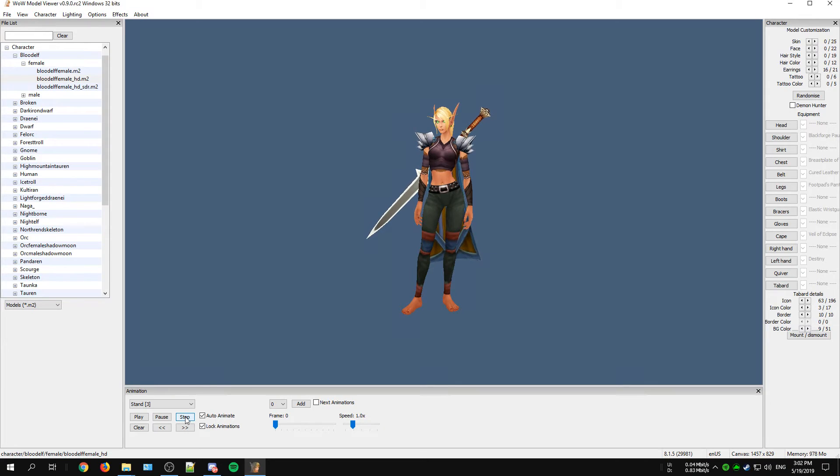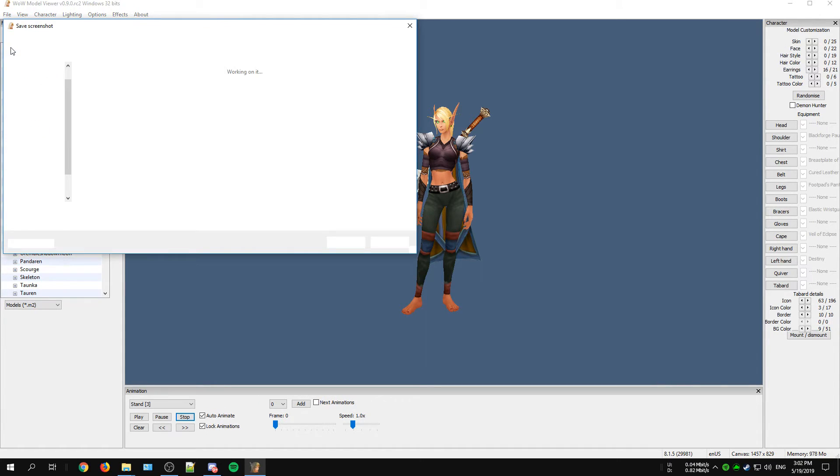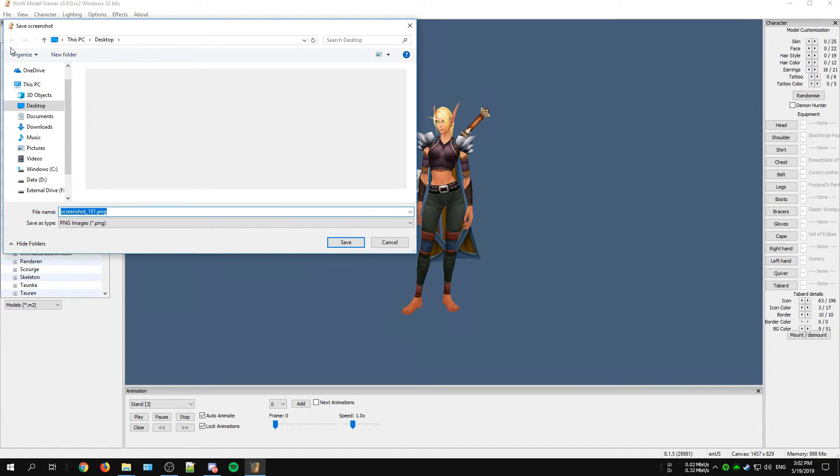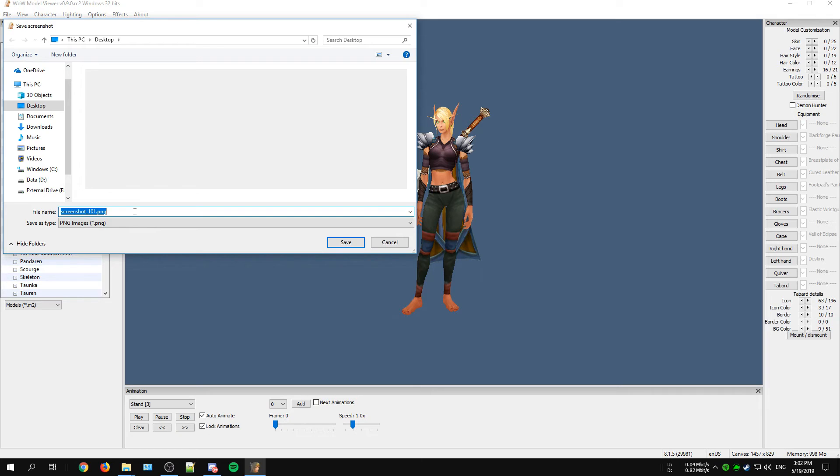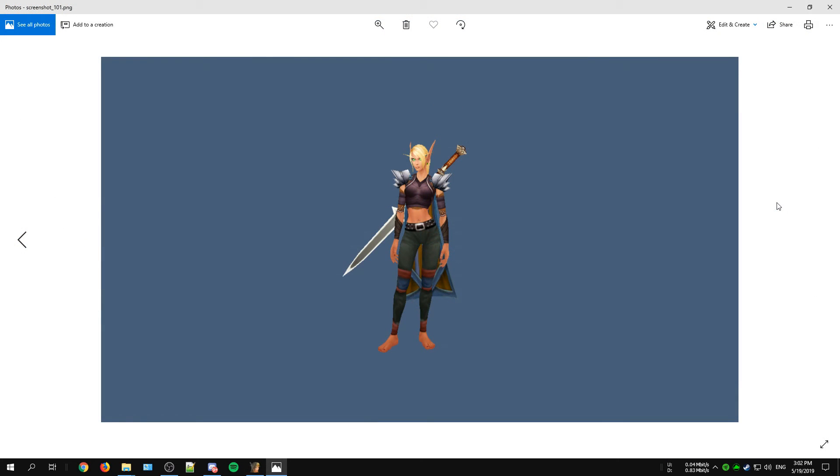Once your character is completely finished you can also export it. For exporting your model just click on File at the top left and choose Save Screenshot. Change the type to PNG and click Save to save your character. Now that your character is exported you can use this to create something in Photoshop for example or another photo editing tool such as Paint.NET.